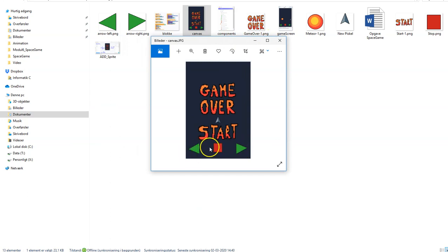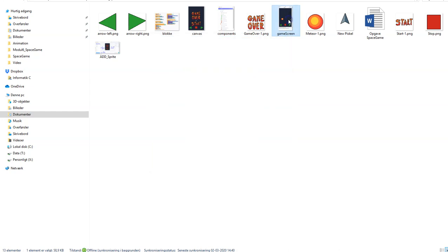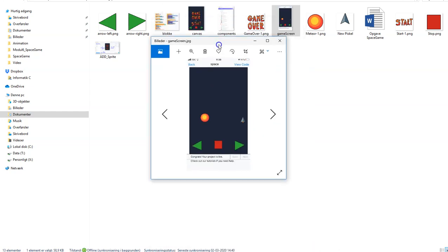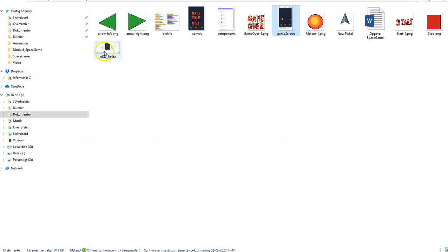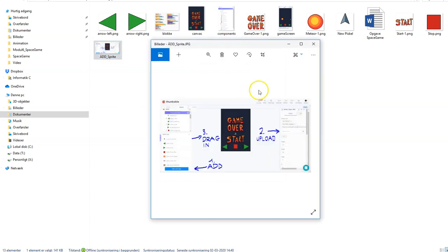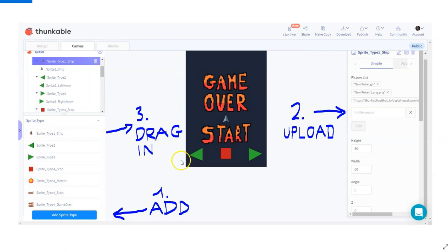I have some screenshots of how I'd like my design to look. I'll have a left arrow, a right arrow, a stop button, a start button, and a game over label. There'll be a meteor dropping from the sky. This image also shows how to add sprites: click add sprite type, upload your file, then drag in your sprite.